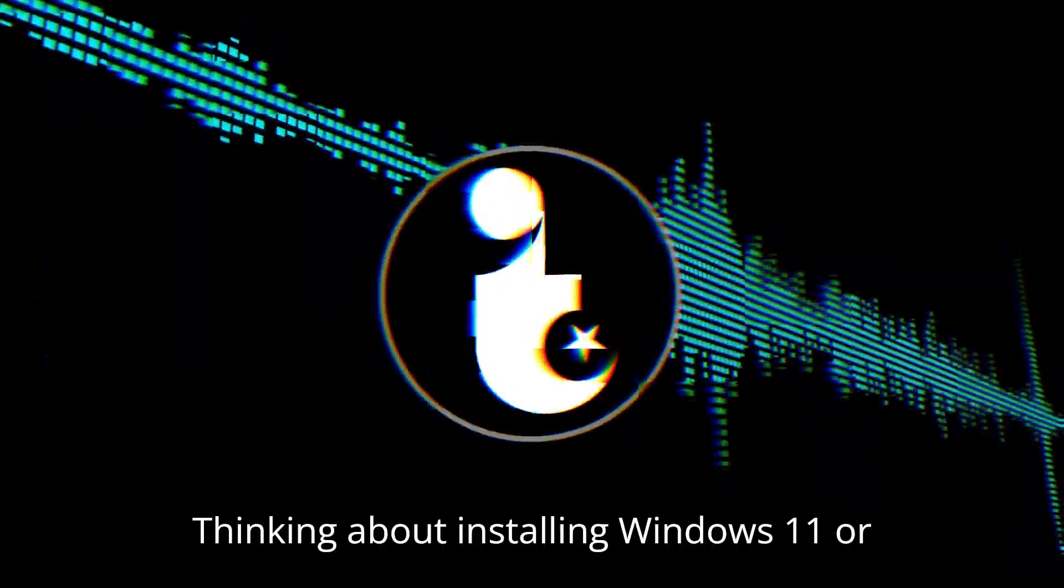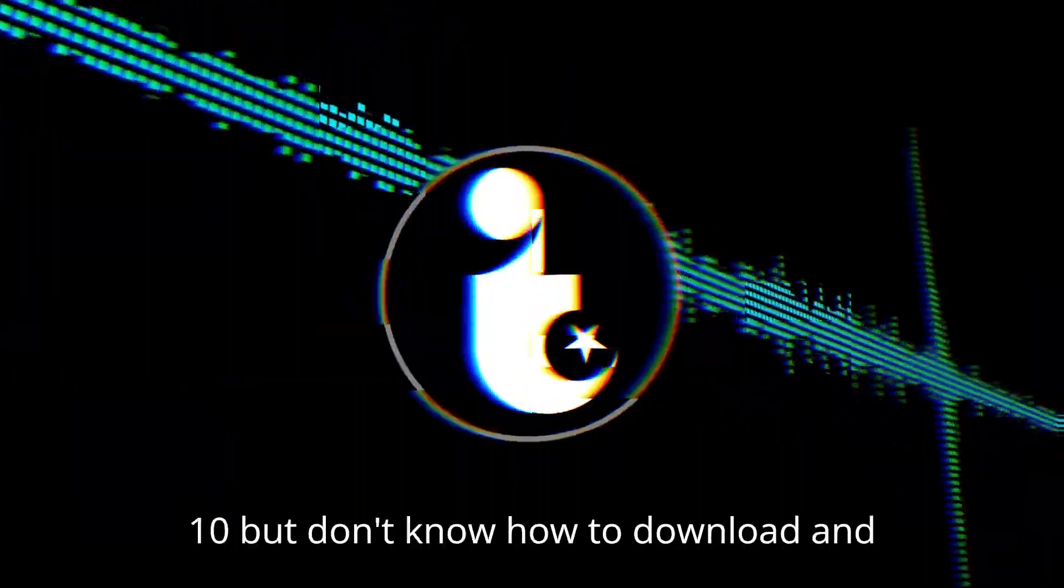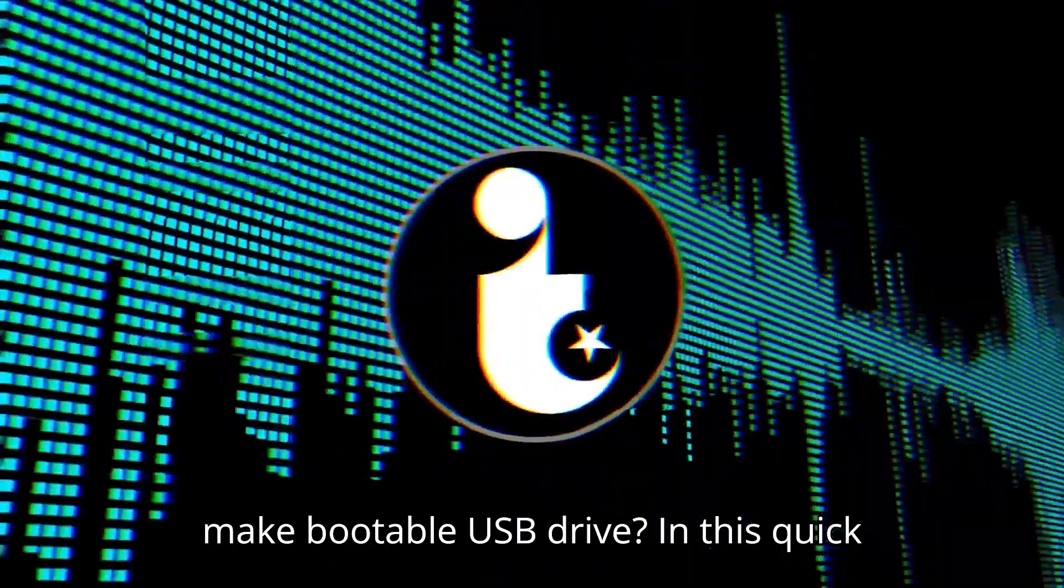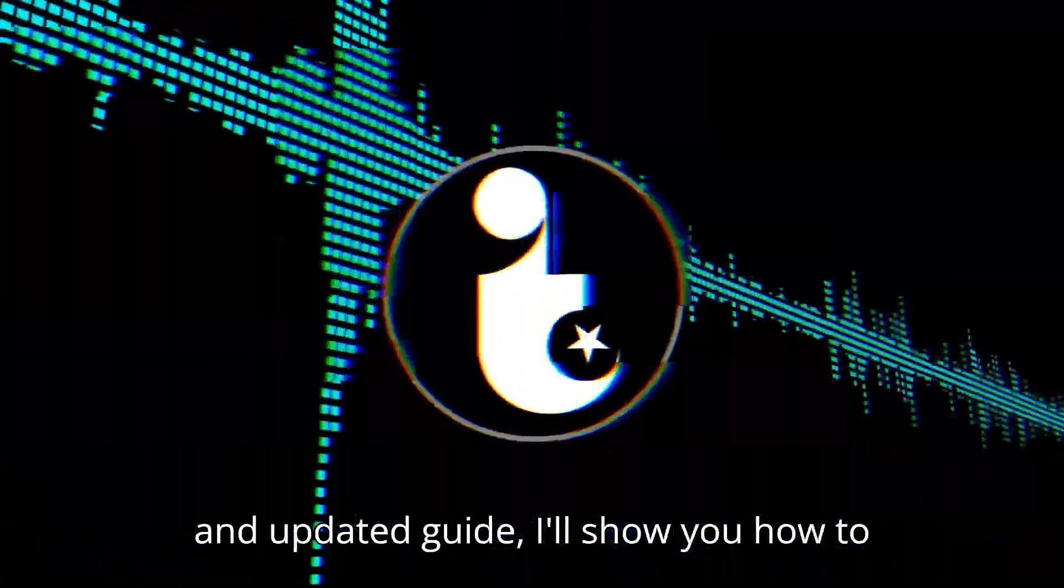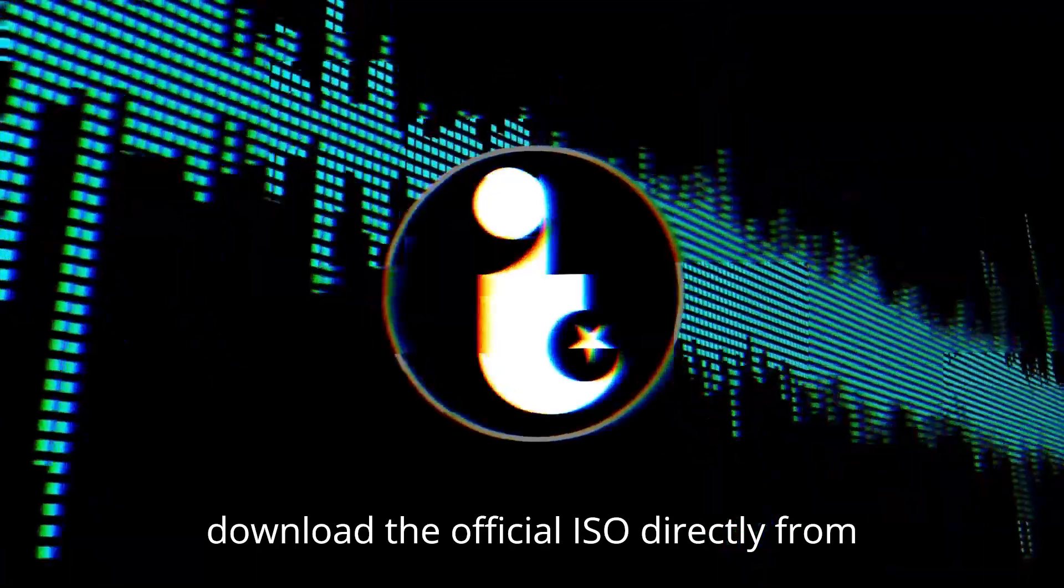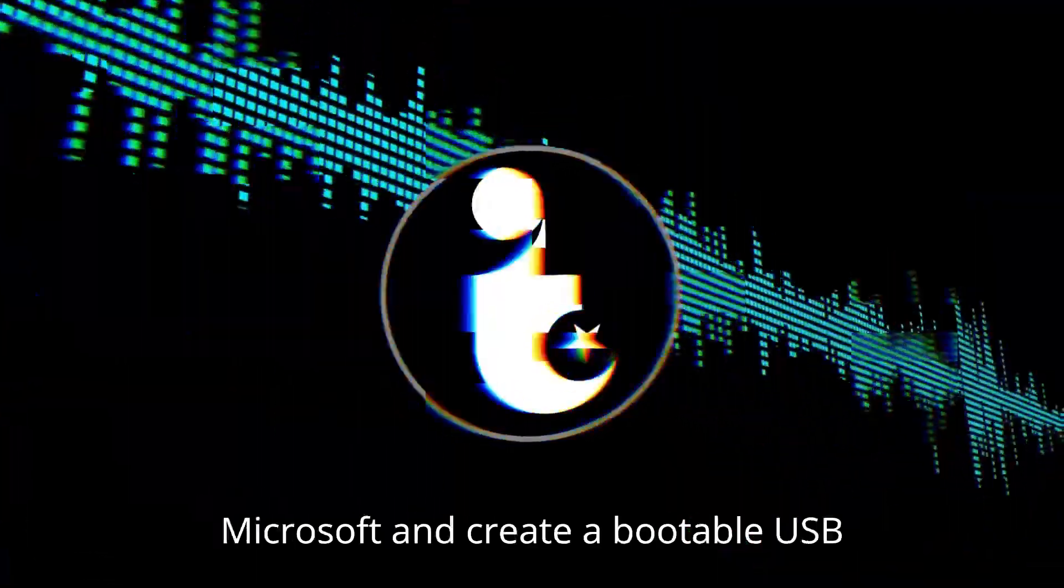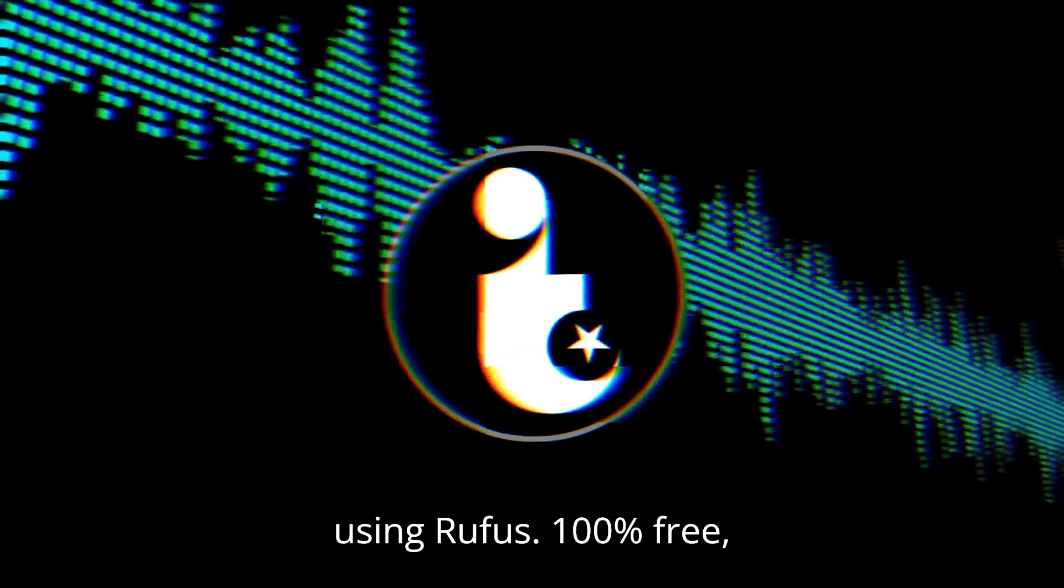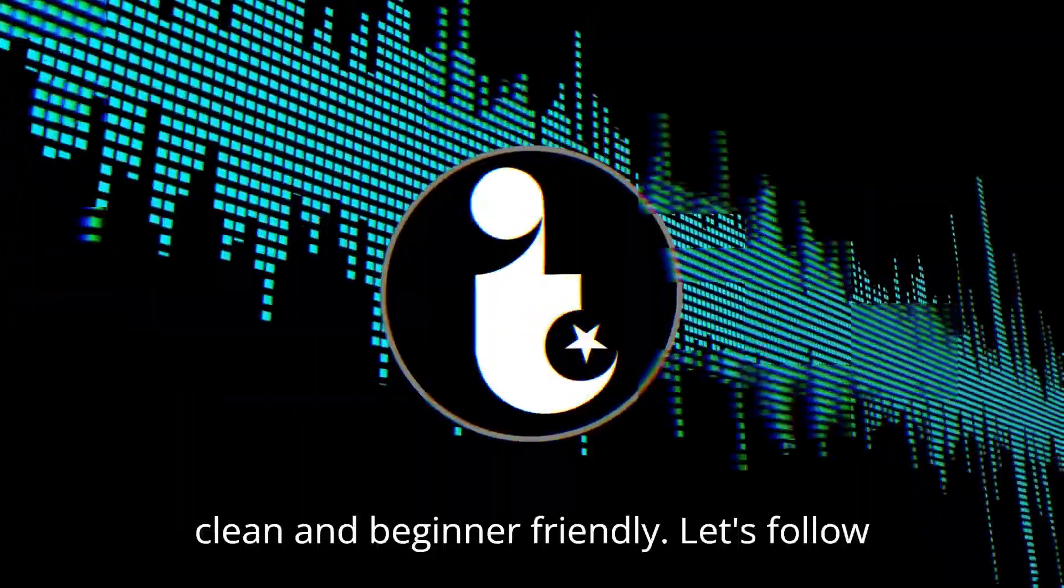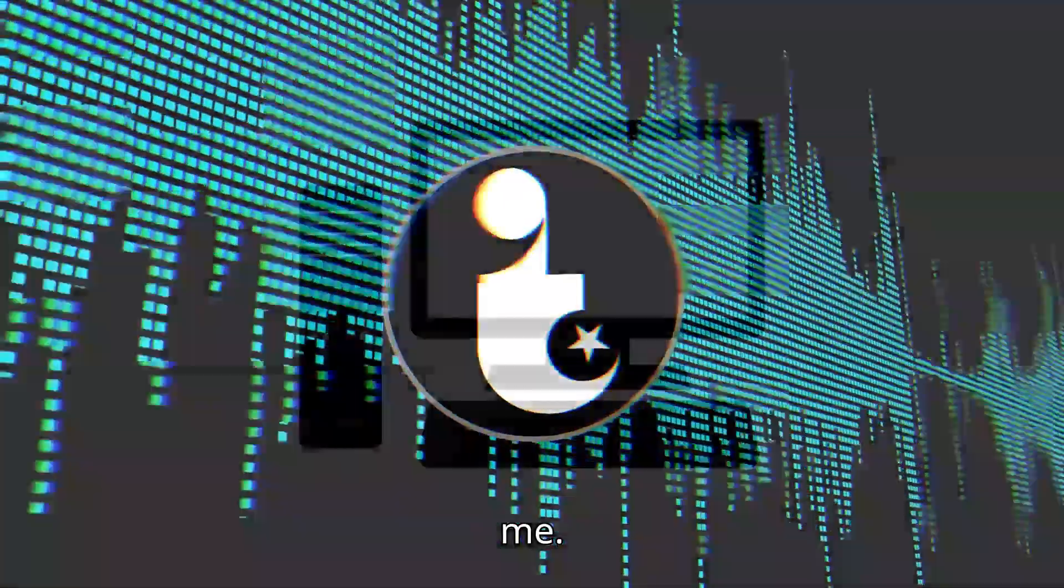Thinking about installing Windows 11 or 10 but don't know how to download and make a bootable USB drive? In this quick and updated guide, I'll show you how to download the official ISO directly from Microsoft and create a bootable USB using Rufus, 100% free, clean, and beginner-friendly. Let's follow me.